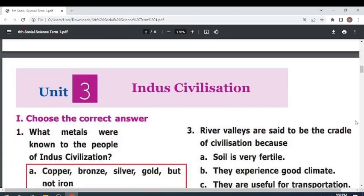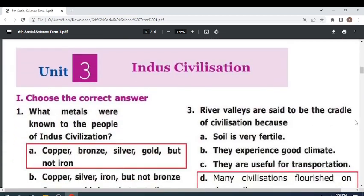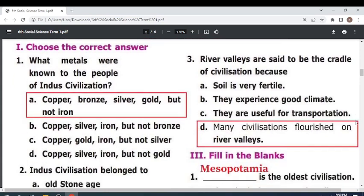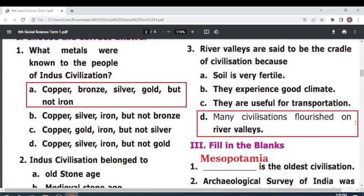Unit 3: Indus Civilization. Choose the correct answer. What metals were known to the people of Indus Civilization? Copper, bronze, silver, gold — but not iron.